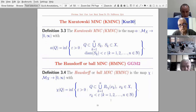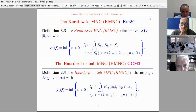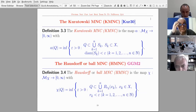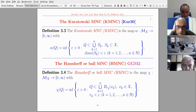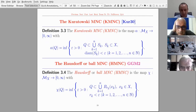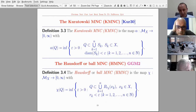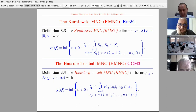The Kuratowski measure of non-compactness is the map alpha from the bounded sets of a complete metric space into [0, infinity), where alpha(Q) is the infimum of all positive epsilon such that Q can be covered by a finite number of sets each having diameter less than epsilon. The Hausdorff measure of non-compactness is defined similarly: chi(Q) is the infimum of all positive epsilon such that Q has a finite epsilon-net.